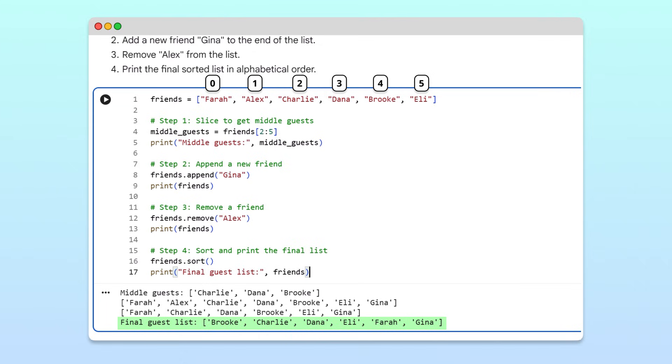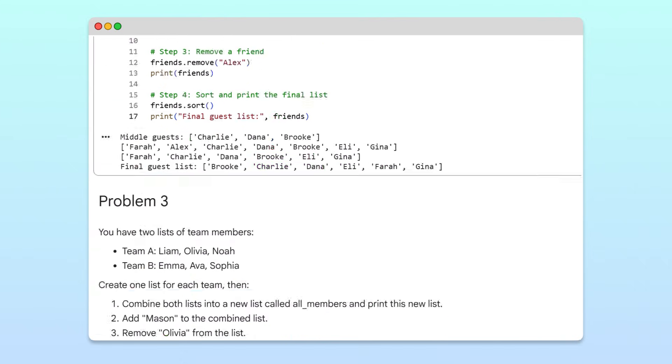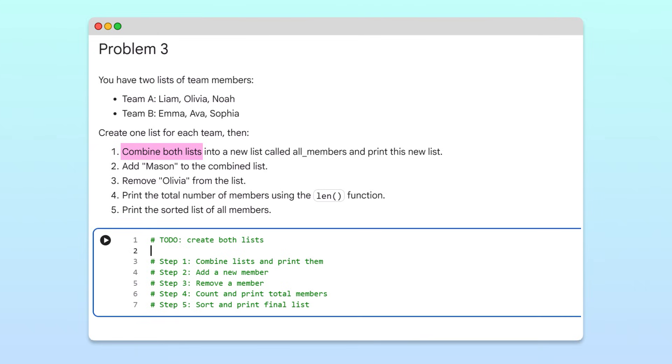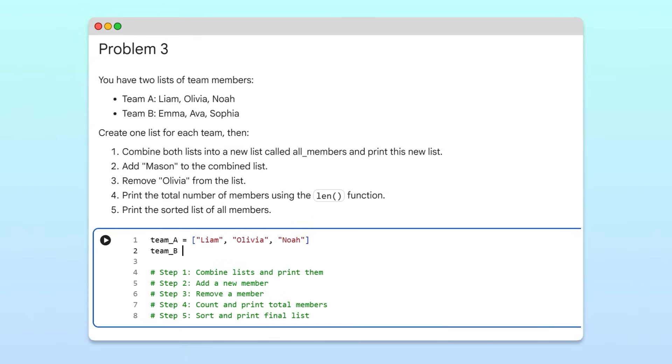Great, let's move on to problem three, where we'll practice combining lists and use a few more list operations to manage them. We'll start by creating two separate lists, team A and team B. Each containing three names. These represent two different groups of team members.